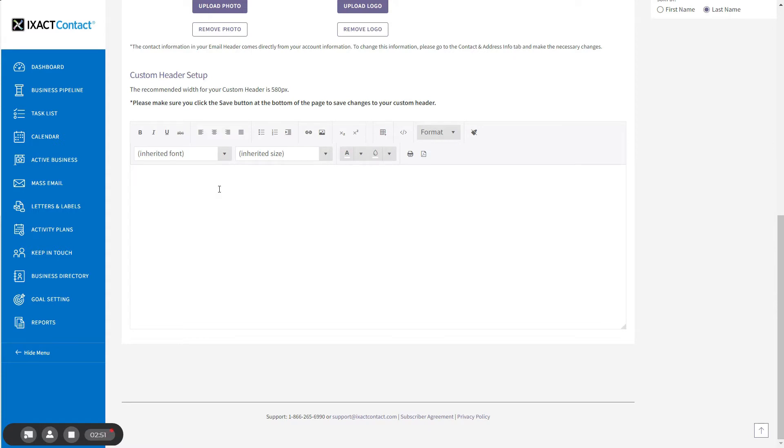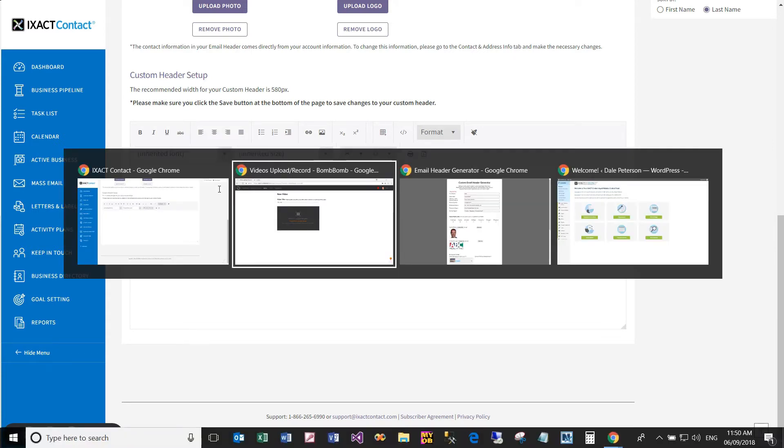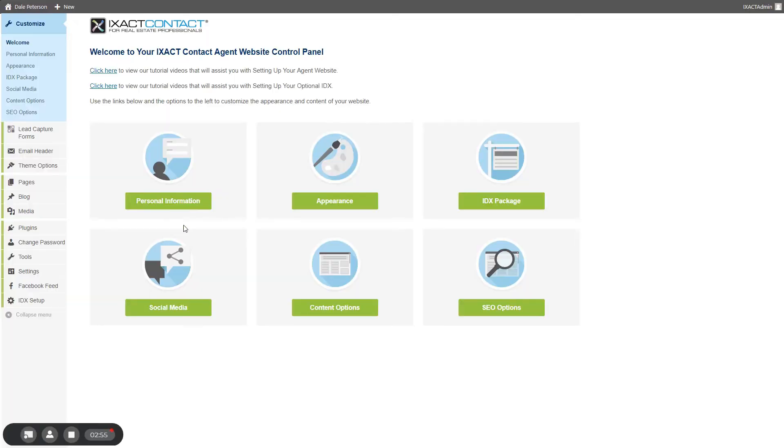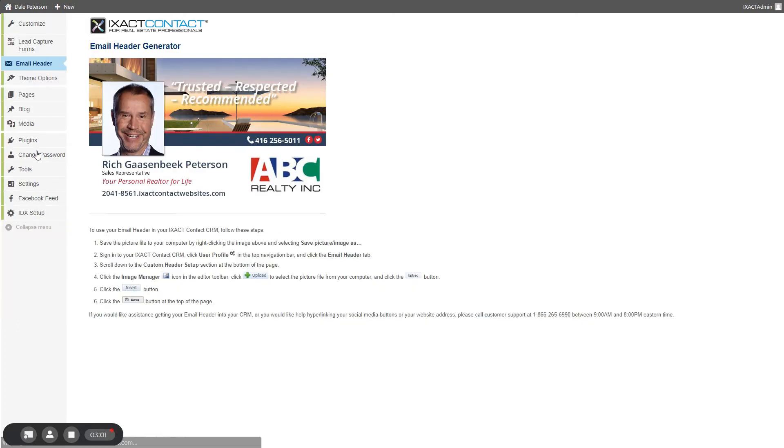And click the email header option in the main menu to the left. An attractive email header that incorporates all of your design choices for your agent website is automatically generated.